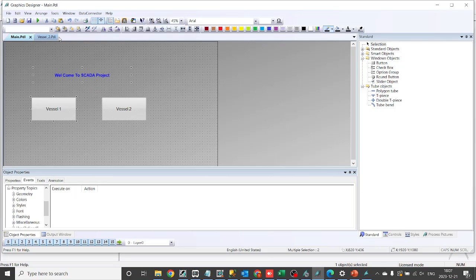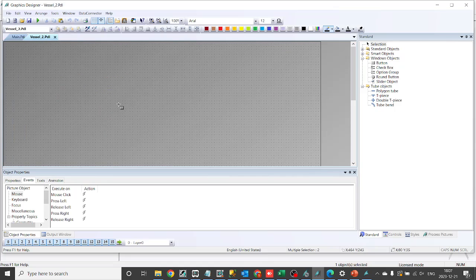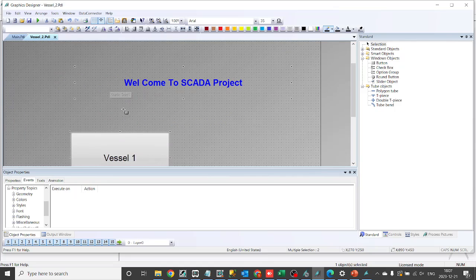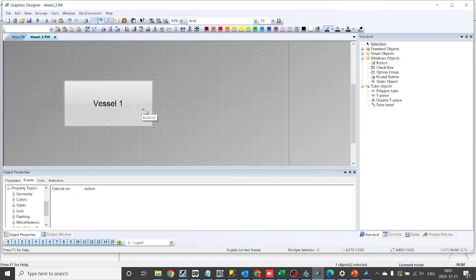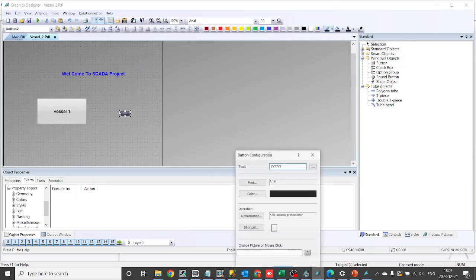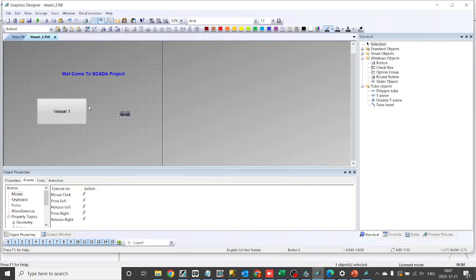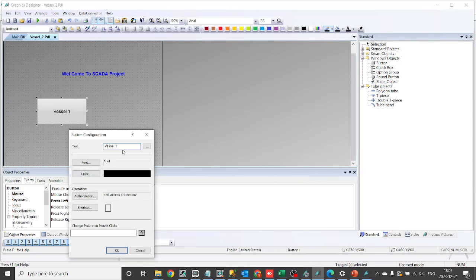Now, open the newly created screen and add some text and buttons. You can simply copy data from the main screen to save some time. Ensure proper alignment and change the text and button labels. From this screen, we can navigate back to the main screen.